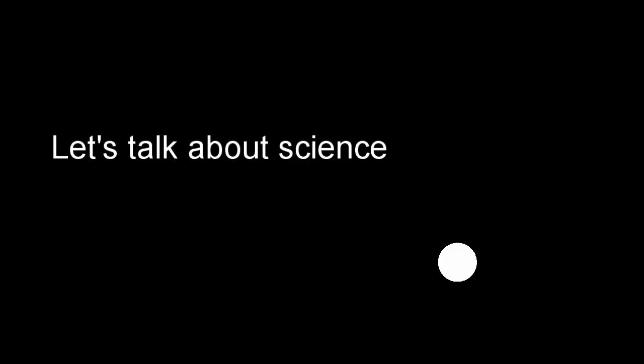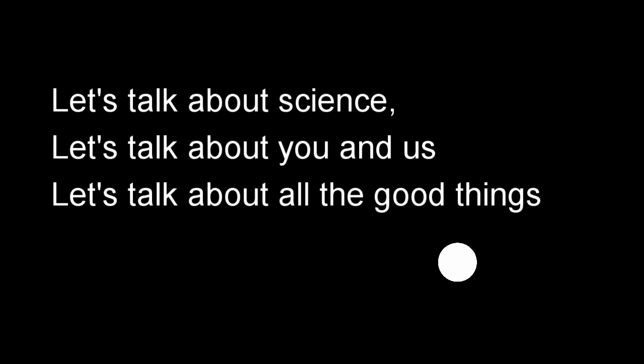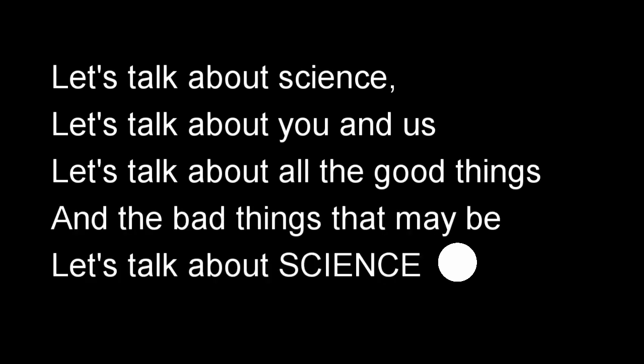That of knowledge. Let's talk about science. Let's talk about you and us. Let's talk about all the good things and the bad things that may be. Let's talk about science.